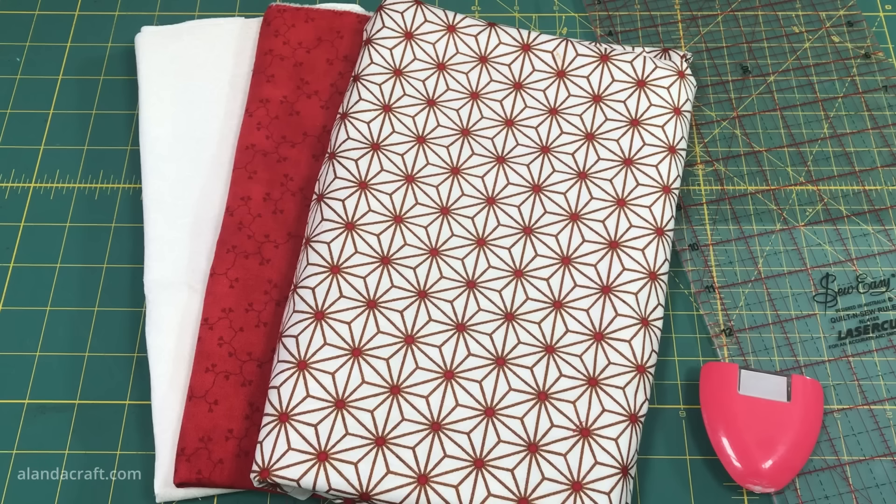Now we'll have all the measurements and step-by-step instructions on our blog, so check for the link in the description field below. And if you decide to sign up to our newsletter, you can get a free downloadable PDF pattern for this table runner.